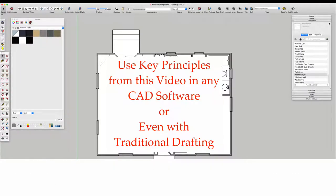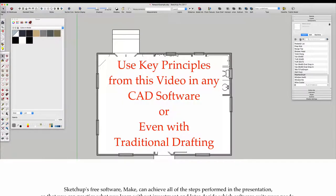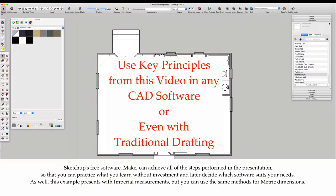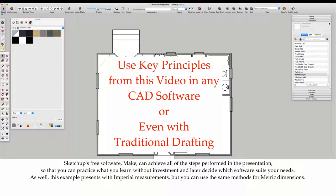SketchUp's free software, Make, can achieve all the steps performed in the presentation so that you can practice what you learn without investment and later decide which software suits your needs.